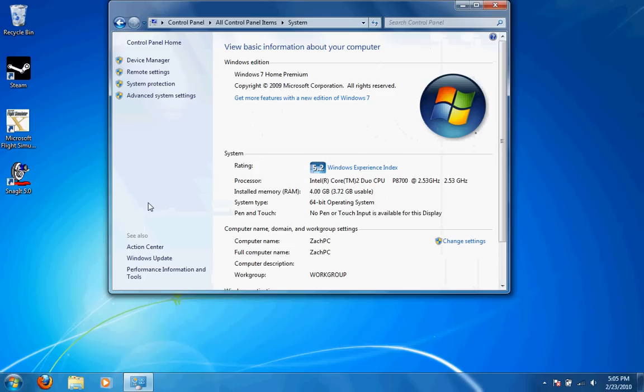Here it gives you your processor, your memory, what system you're running. I'm running the 64-bit version of Windows 7. I have 4 gigs of memory and the 2.53 GHz processor.